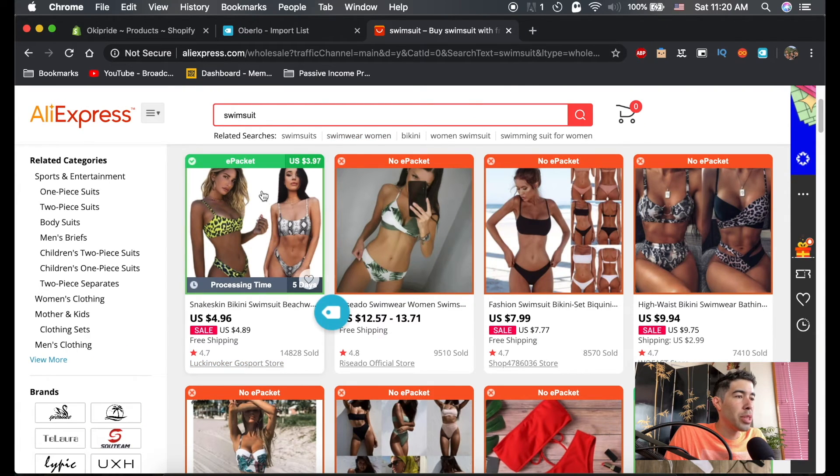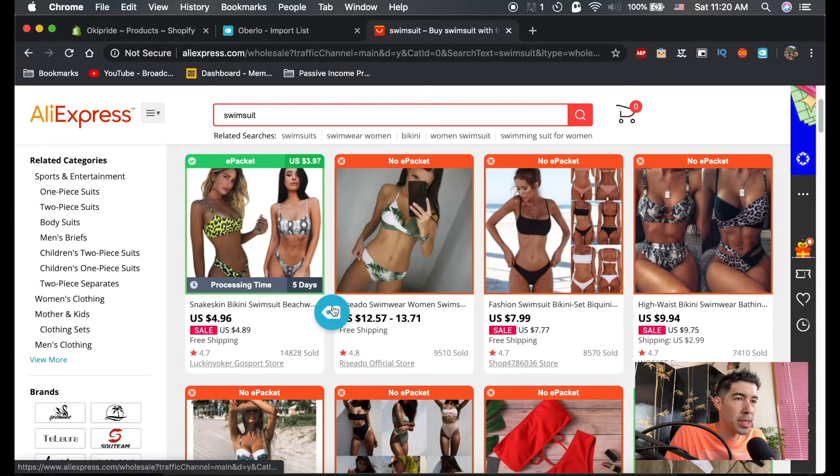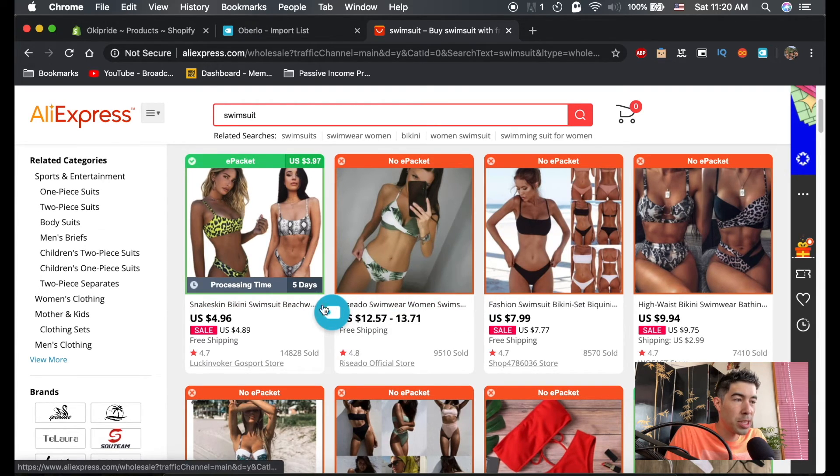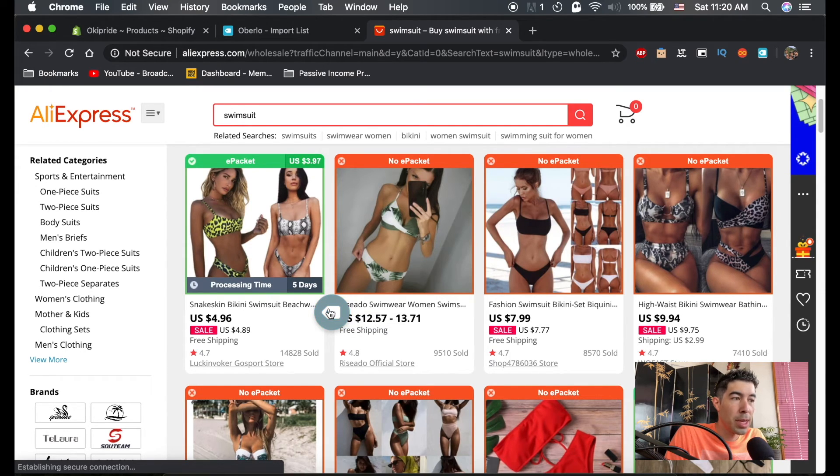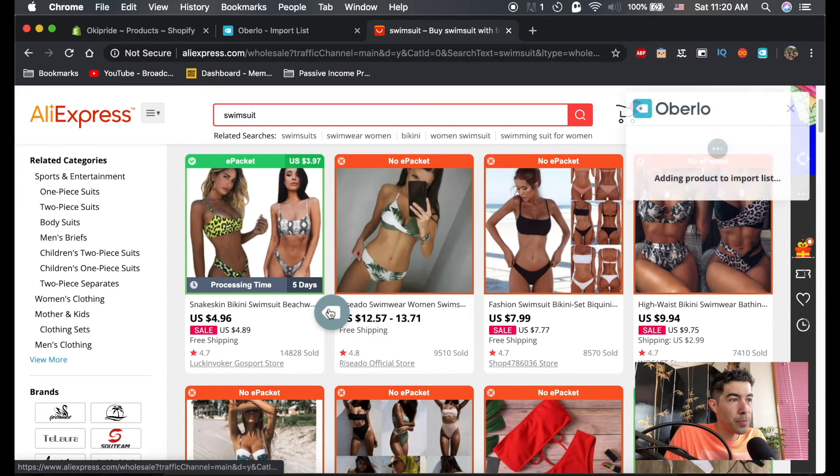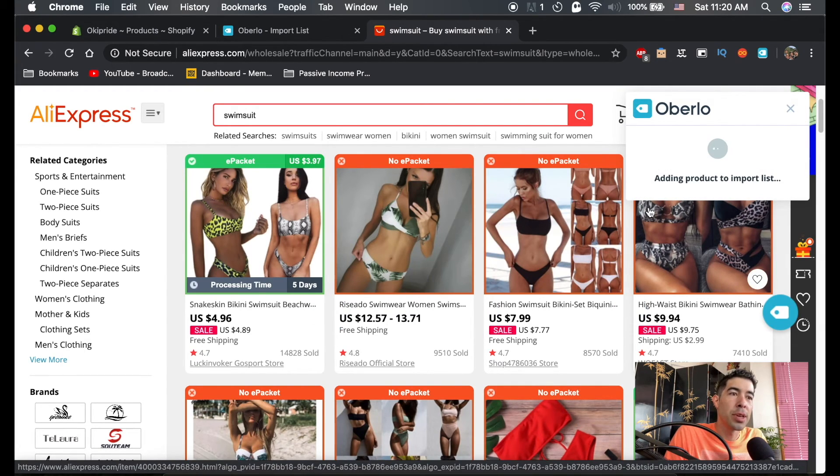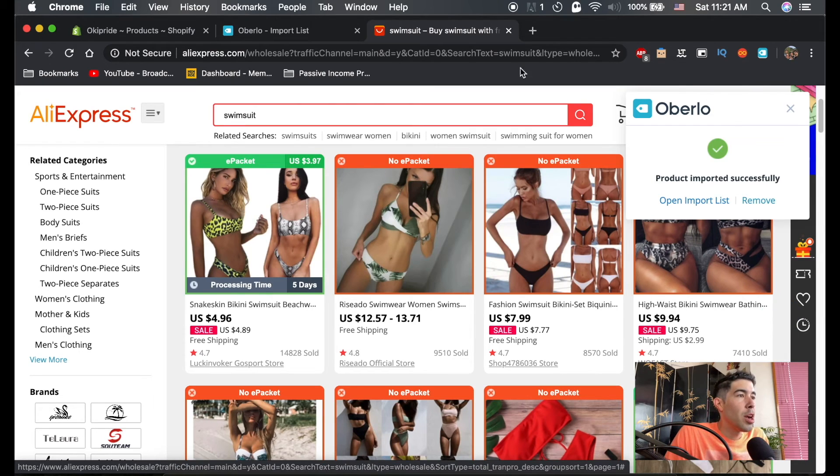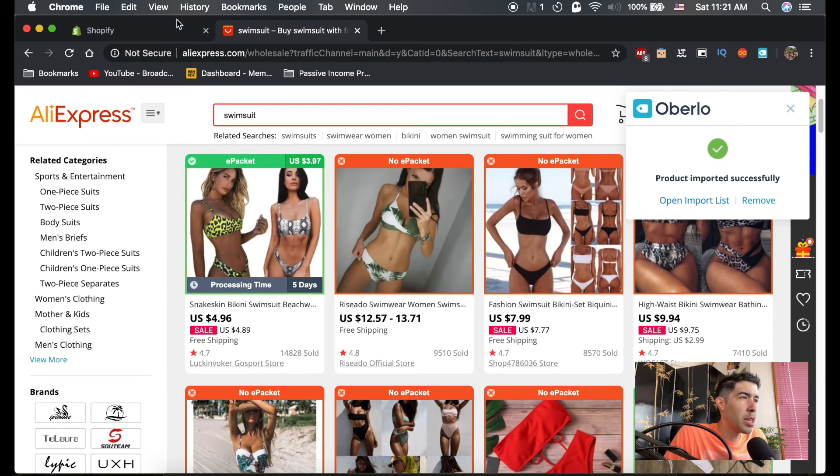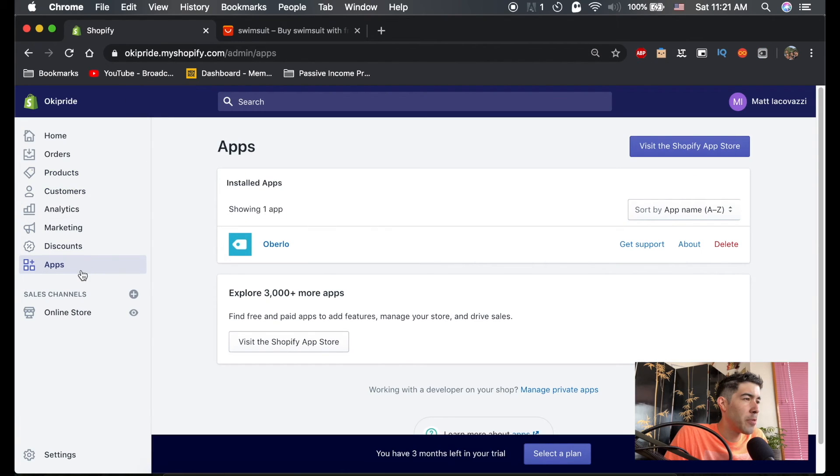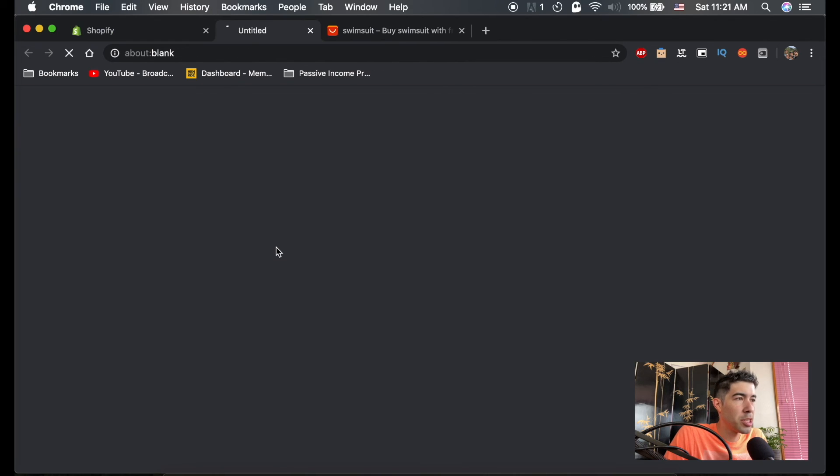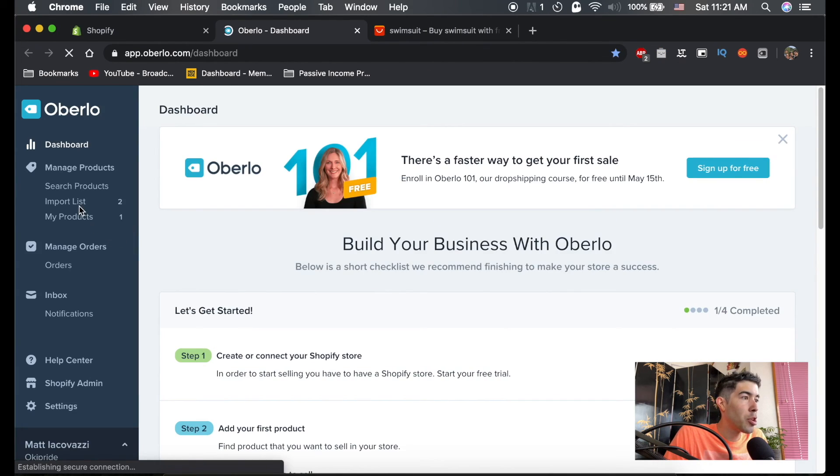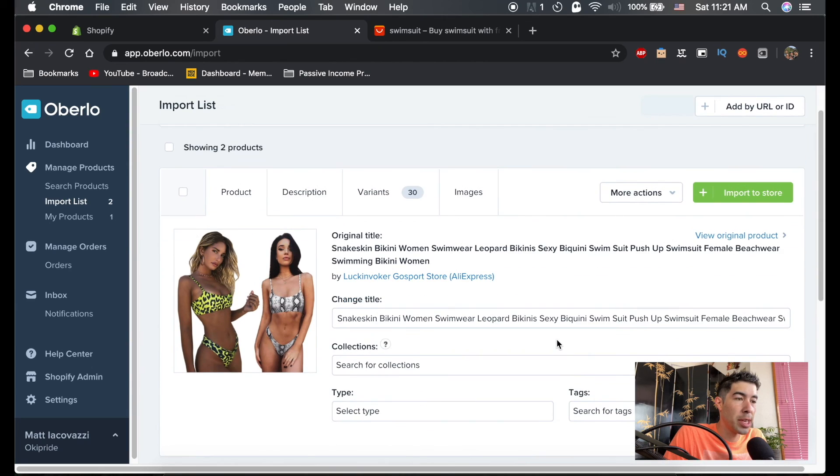So let's go ahead and add this swimsuit into our store. All you've got to do is, if you've installed the Chrome extension, all you have to do is click on this, push product to Oberlo. And if I click on that, come up here, it'll say adding product to import list. Alright. So now if we go back to Oberlo, let's pretend that Oberlo wasn't open. If you just go to Shopify and go to apps again, you should see all the apps that you have installed and you could just click on Oberlo from there. So now if you go back to this import list, you can see very easily, here's the swimsuit we just got from AliExpress.